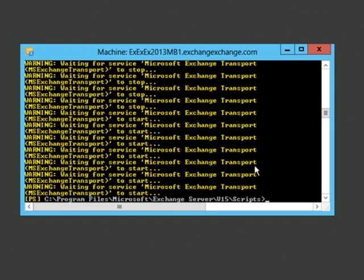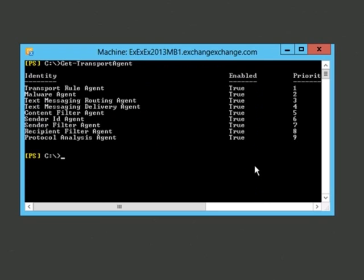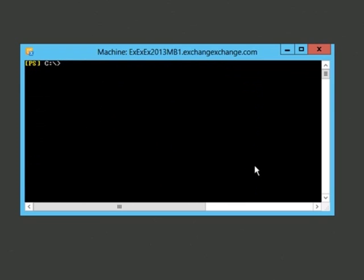The spam agents have been installed. The output says the agents listed have been installed, and to please restart the Microsoft Exchange Transport service for changes to take effect. We'll type restart-service MSExchangeTransport and hit Enter. After restarting the Exchange Transport service, we'll clear the screen and run get-transportagent. We can see a variety of agents, and the anti-spam agents have been installed — so that's a good sign.